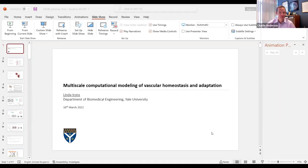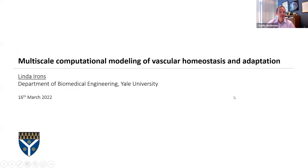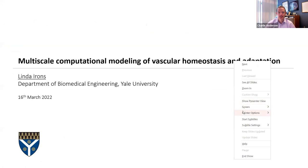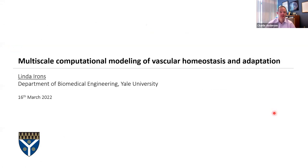Good morning everybody. Welcome to our Future Leaders in Mechanobiology seminar series. Today, we are excited to have Linda Irons presenting. Linda is a postdoctoral associate in the Department of Biomedical Engineering at Yale University, where she uses computational methods to address questions in vascular mechanobiology.